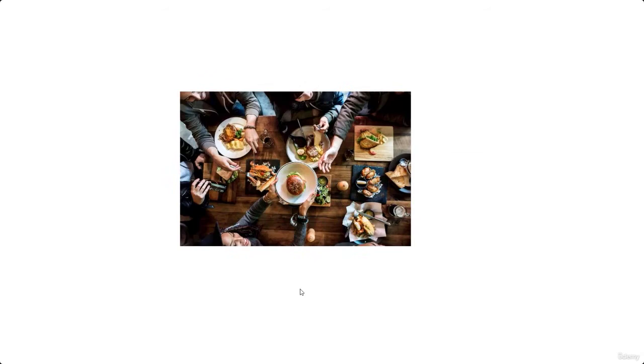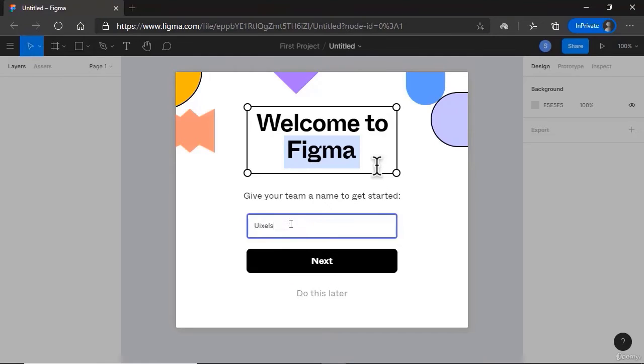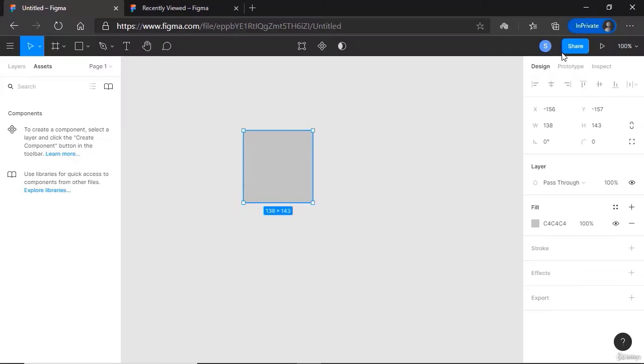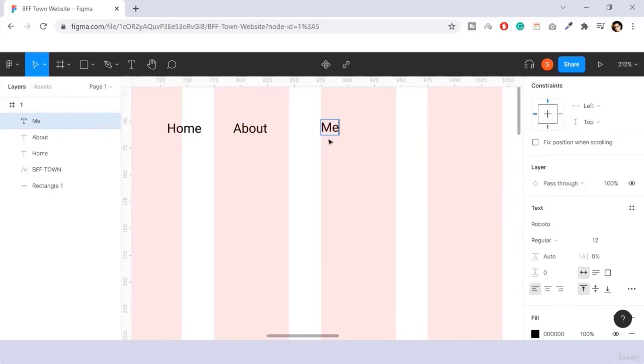In the Figma overview section, we'll see what is Figma and how to use its features.